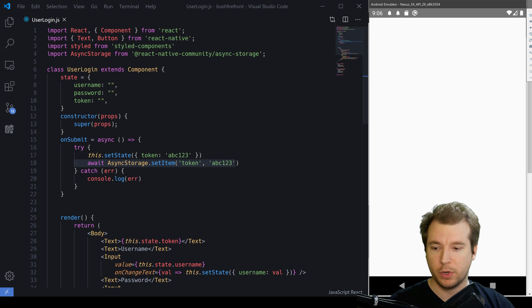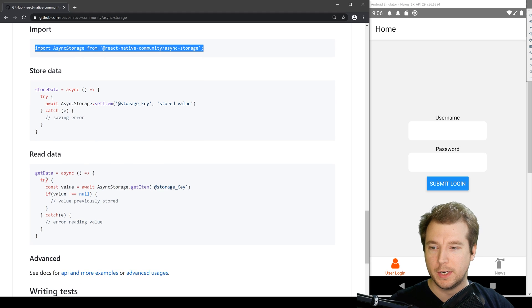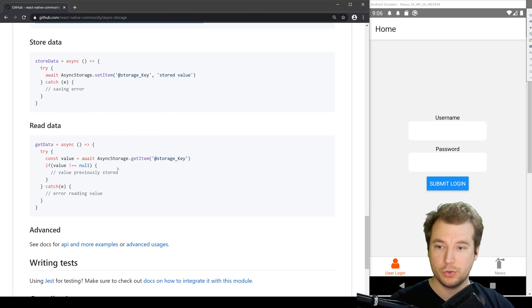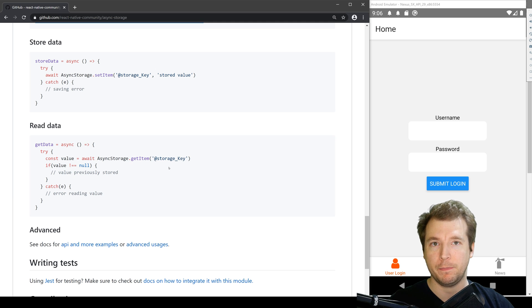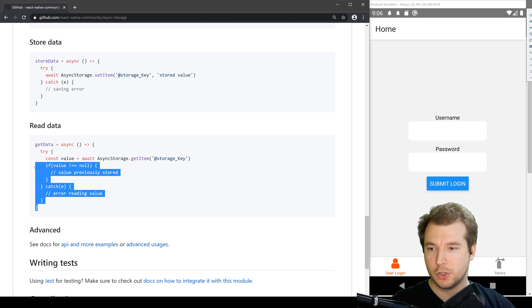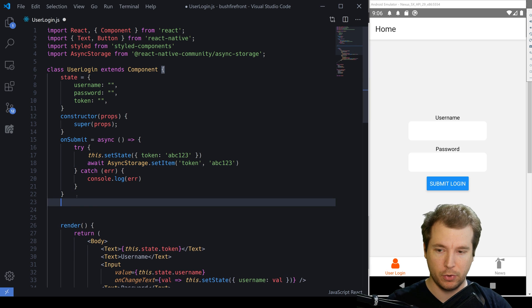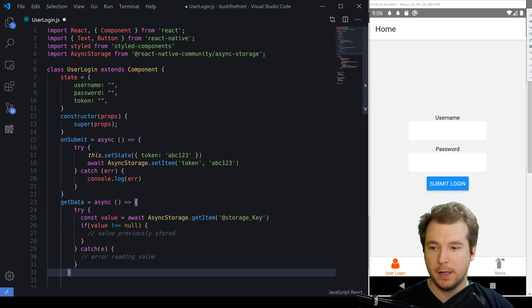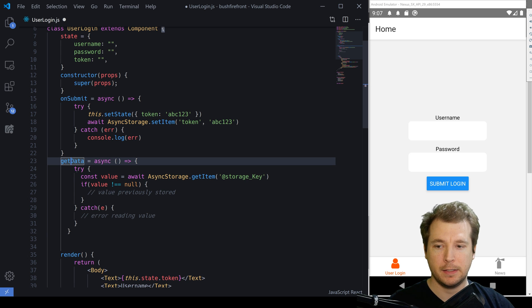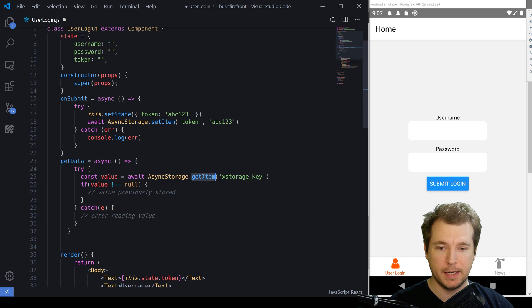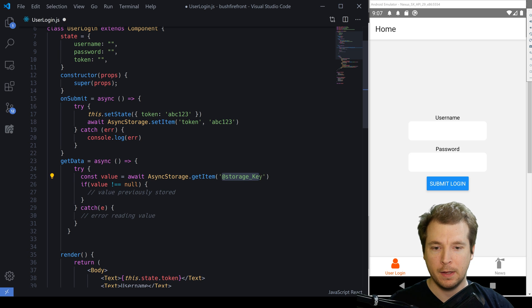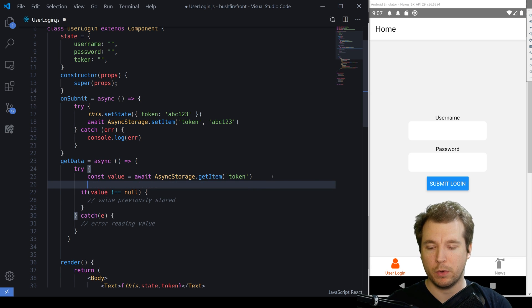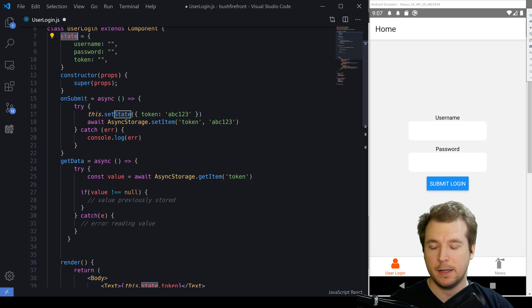In order to retrieve it, we're going to have to run get data and we do that by running async storage dot get item and the name of our key. Now, I'm just going to copy this over here and paste it straight into our application. Here, we've got a function that's asynchronous. It's got a try-catch loop that's running async storage get item and this will be our key here. But what we want to do is we want to set this out to our state.